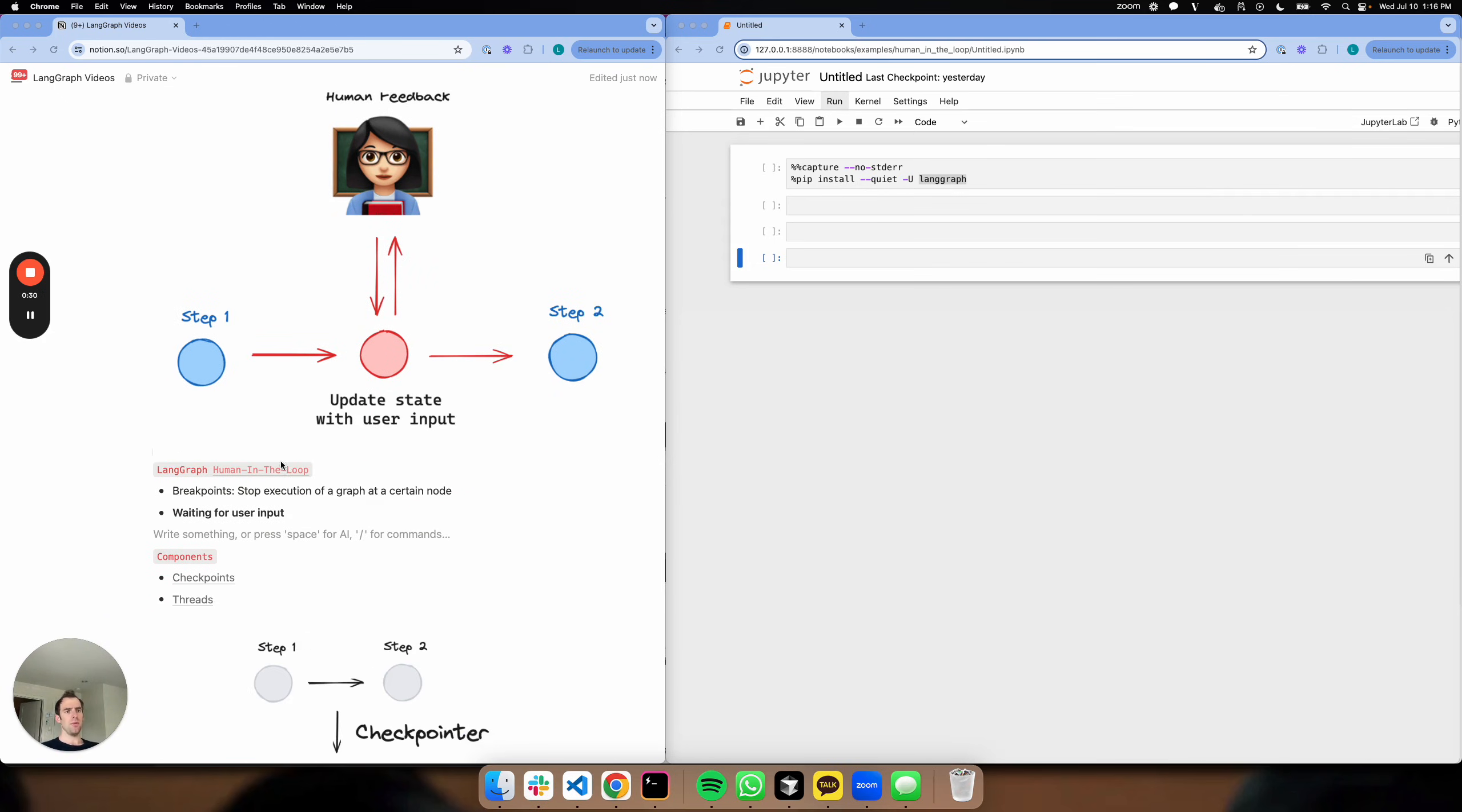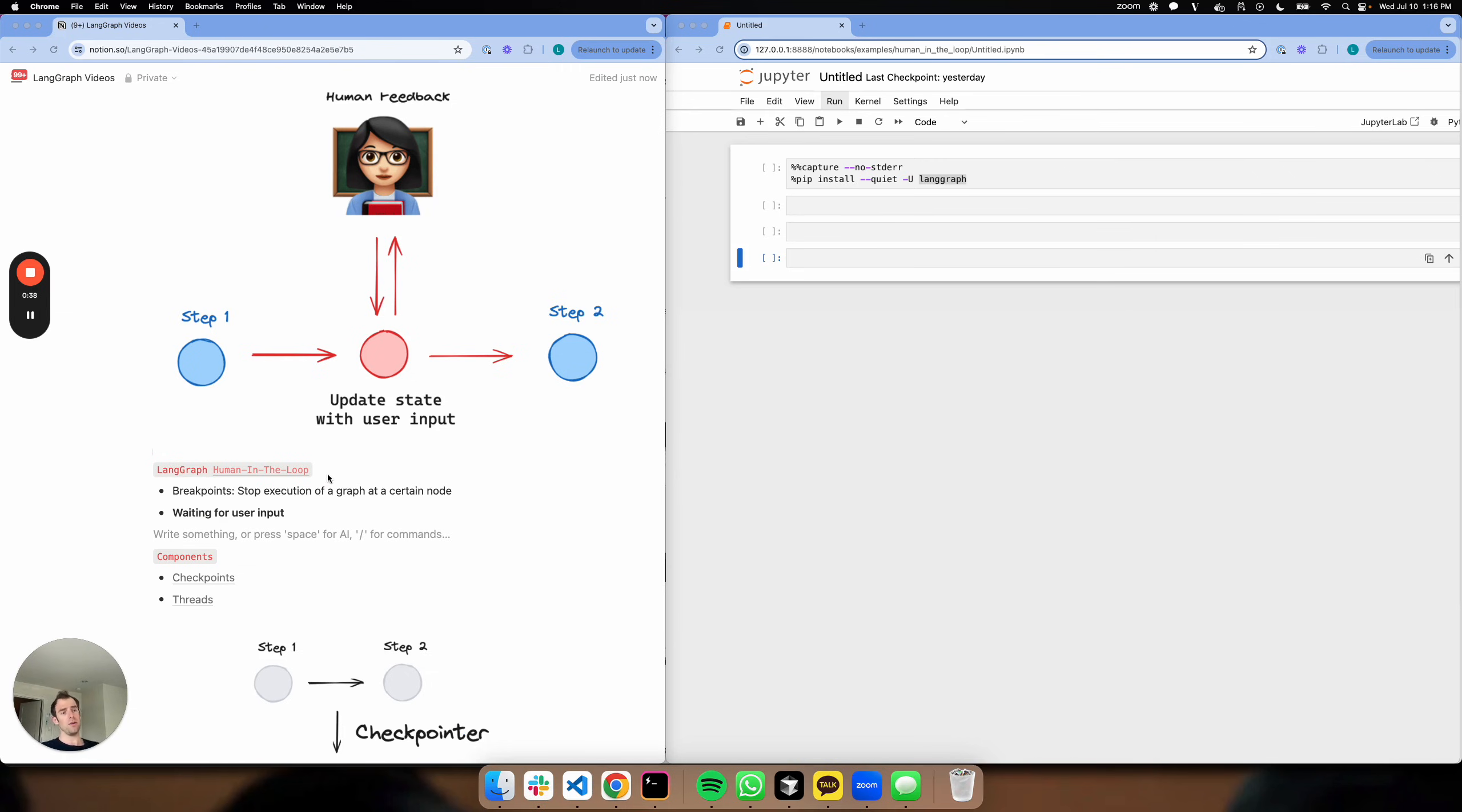This sits within a broader set of human-in-the-loop capabilities within LangGraph. We already did a video on breakpoints, which allow you to stop execution of your graph at a certain node. And this ability to wait for user input builds on top of the idea of breakpoints.